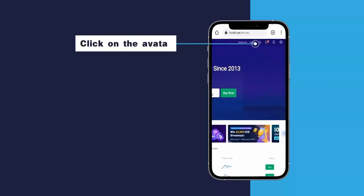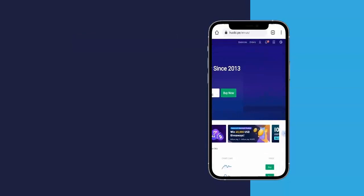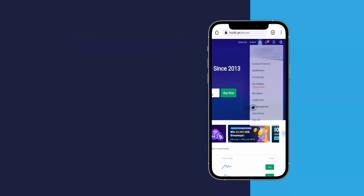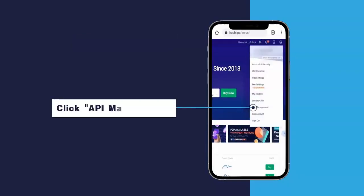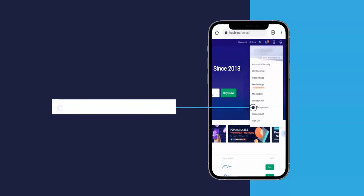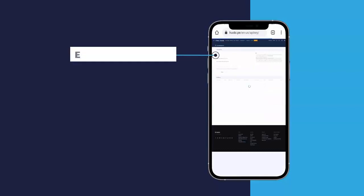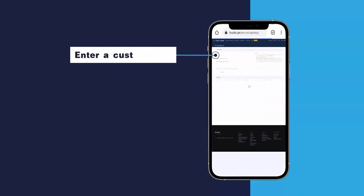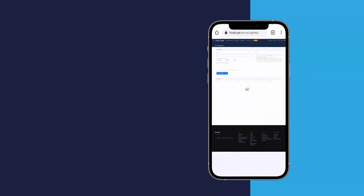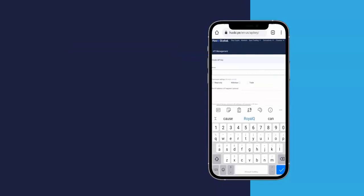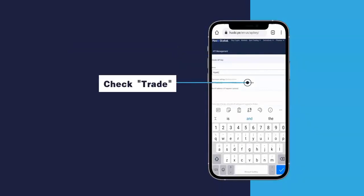Click on the avatar. Click API Management. Enter a custom note. Check Trade.